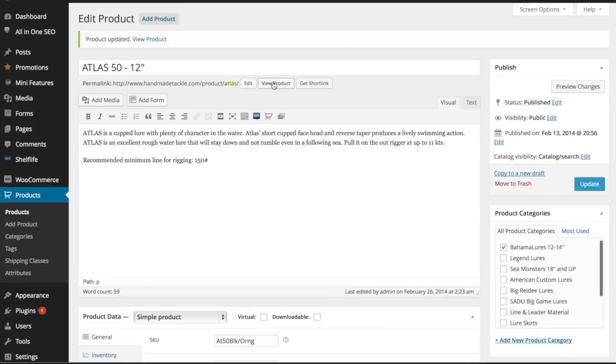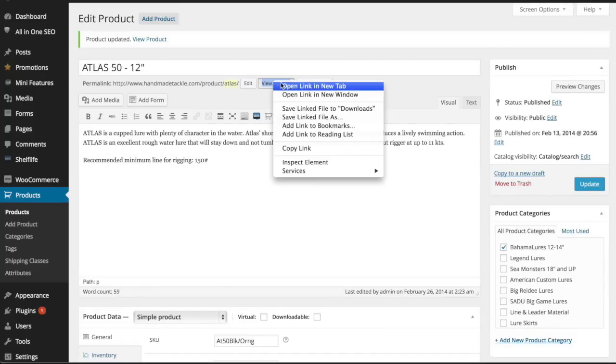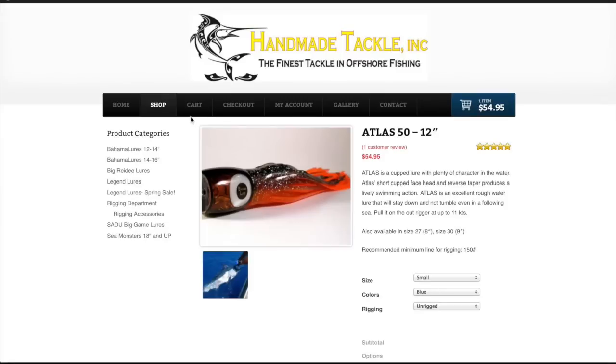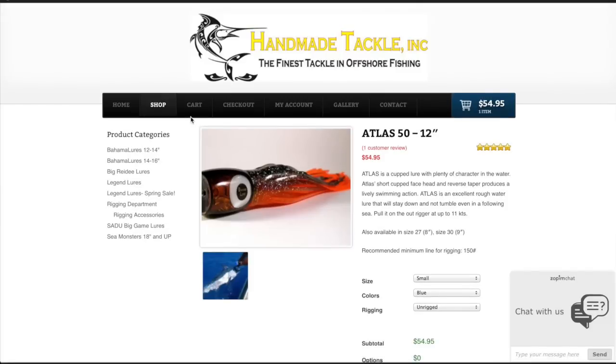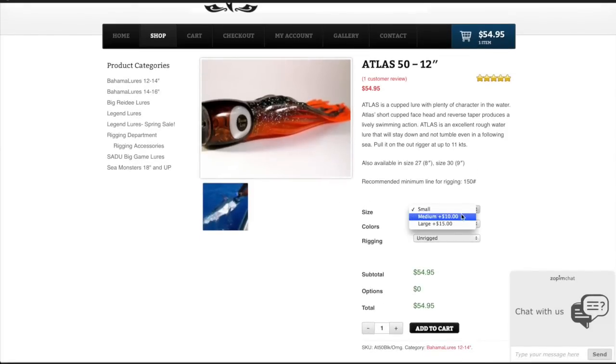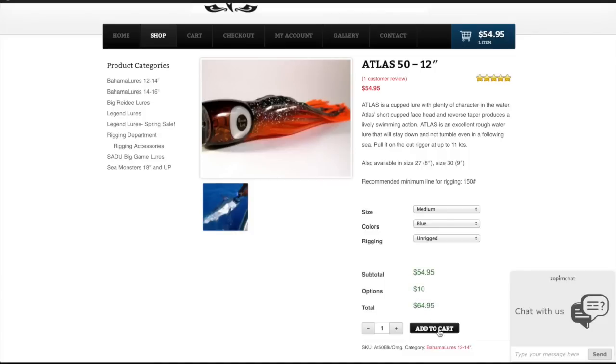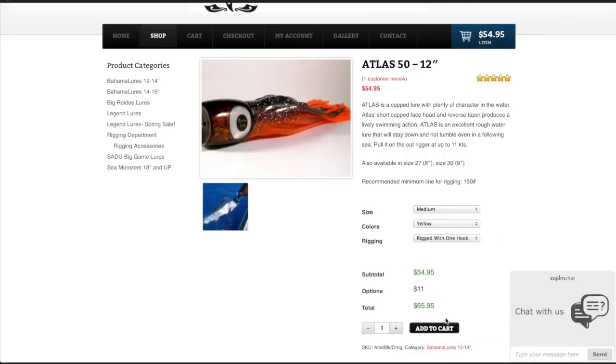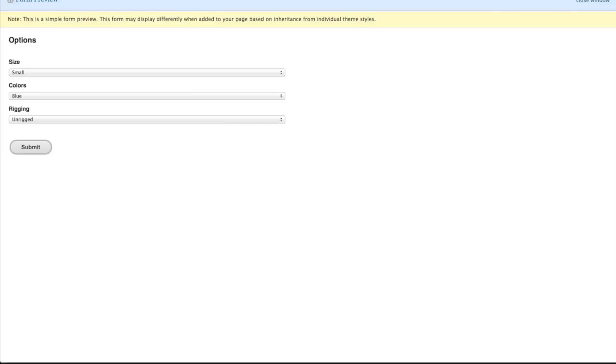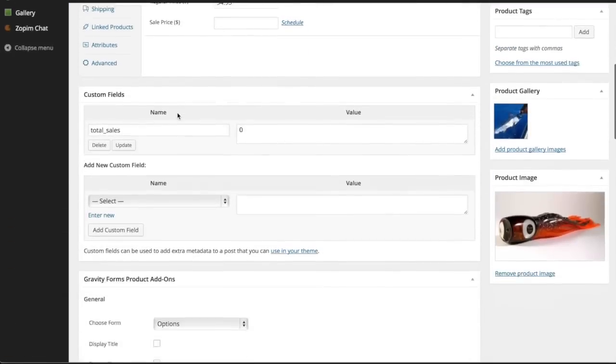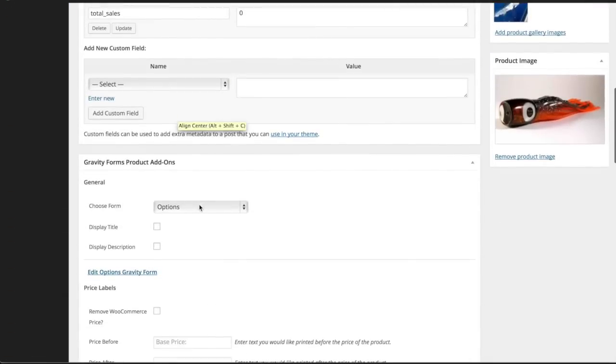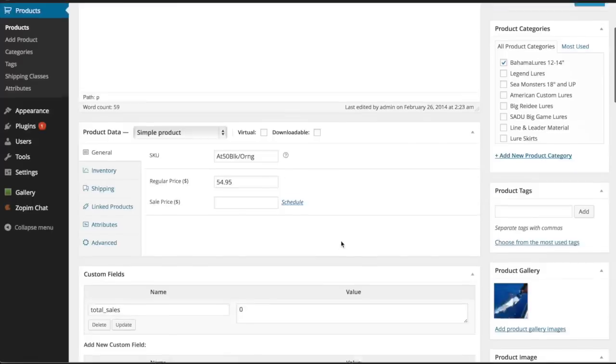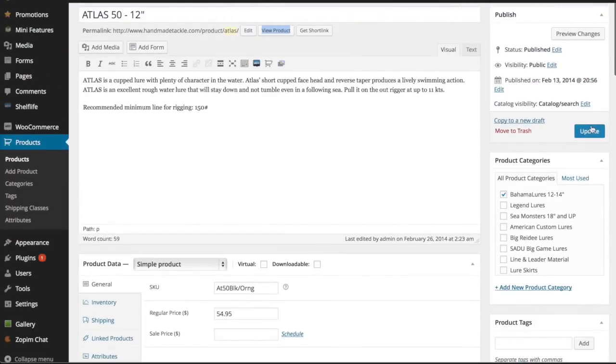Now view product. Open this in a new window. There you have it—you have size small. If you add medium, it's going to add $10 to the options. There's your colors, and then rigging. One hook was $1 more, and you can see it's doing the subtotaling right there. I'm just going to go back here and change it back to what the customer had and save it.